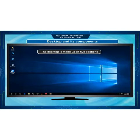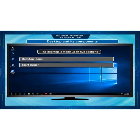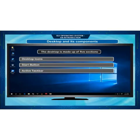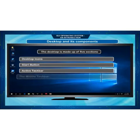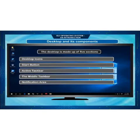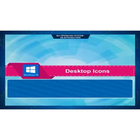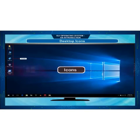The desktop is made up of 5 sections: desktop icons, start button, active taskbar, middle taskbar, and notification area.